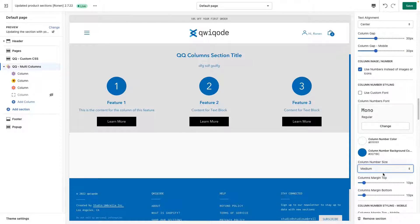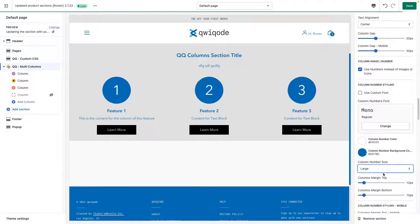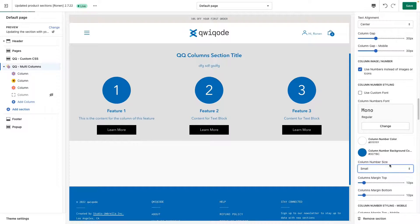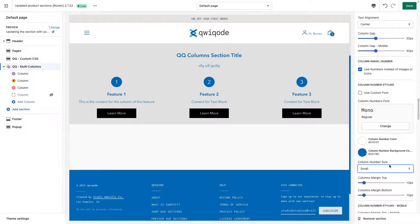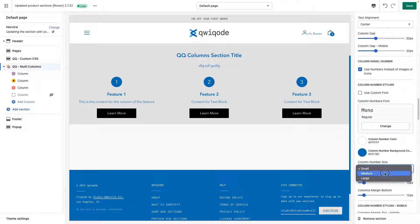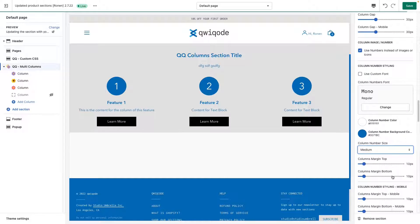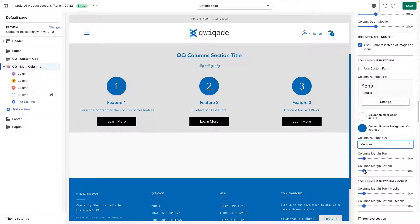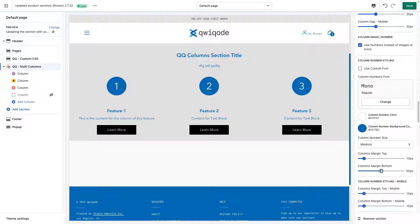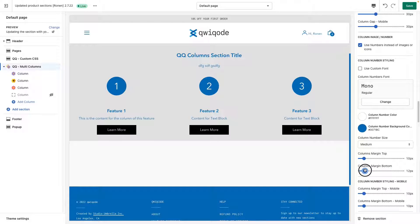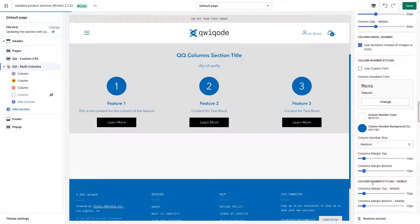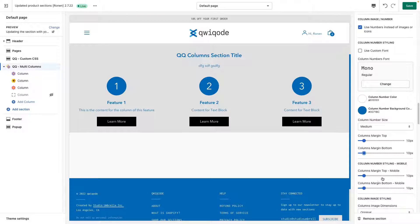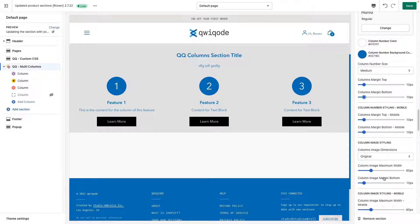We can change the size. If we like them to be big or small. Then we have an option for margin top and margin bottom. You can find that and it gives more margins, more distance between the number and the title itself. And same goes for styling the mobile margins.